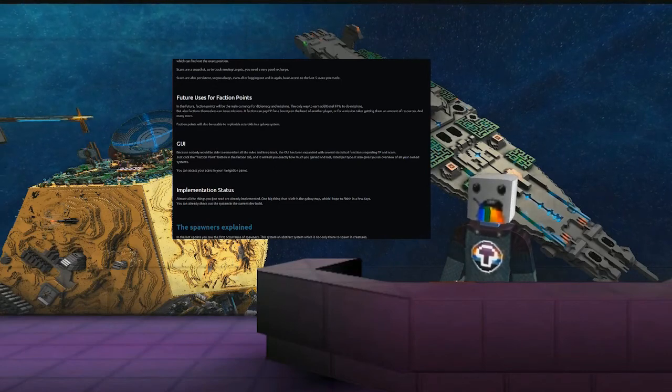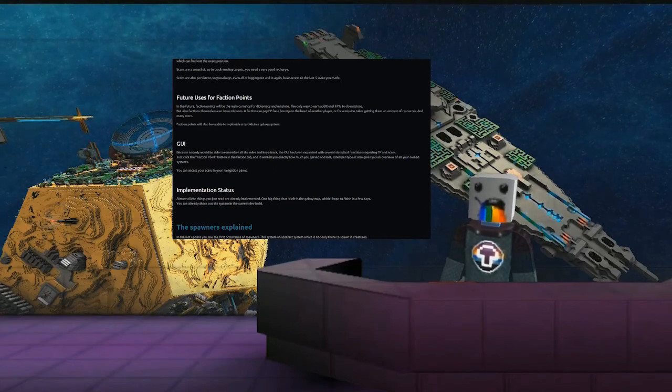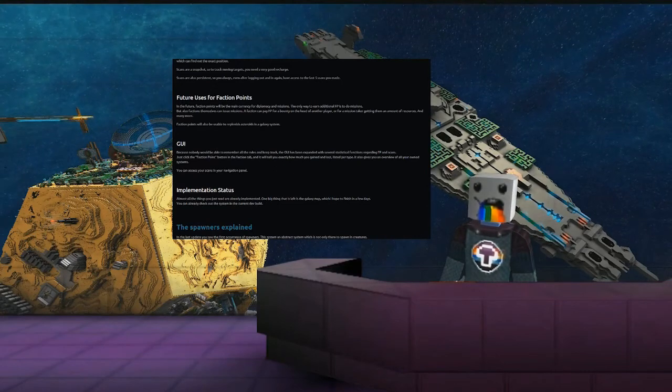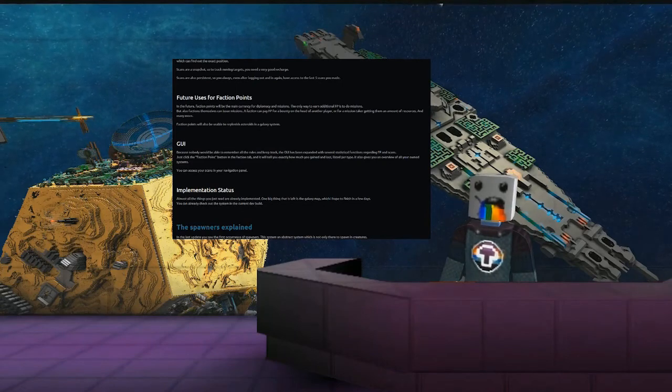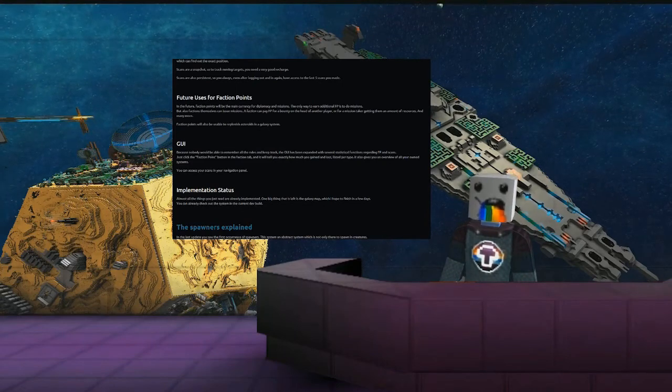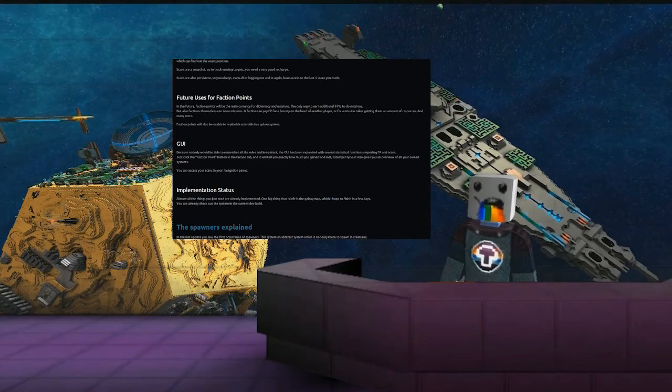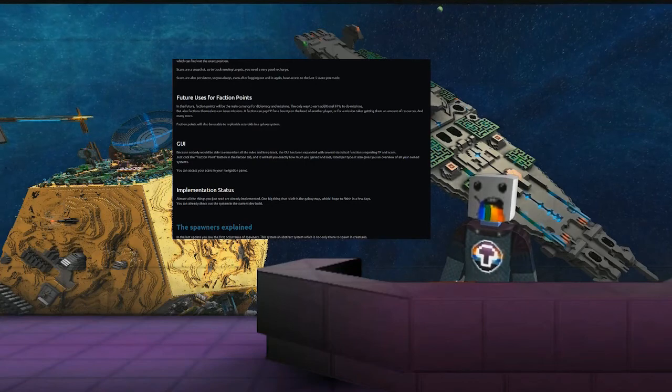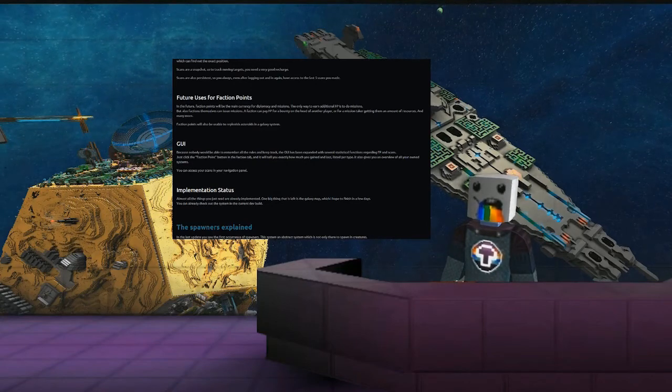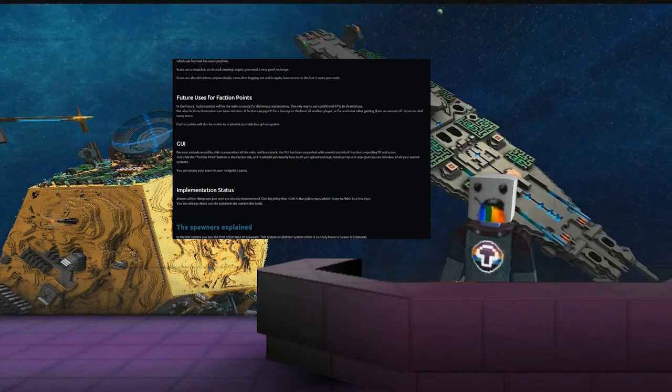Just click the faction point logo, the faction point button in the faction tab, and it will tell you exactly how much you've gained and lost listed per type. It also gives you an overview of all your own systems. You can access your scans in your navigation panel.